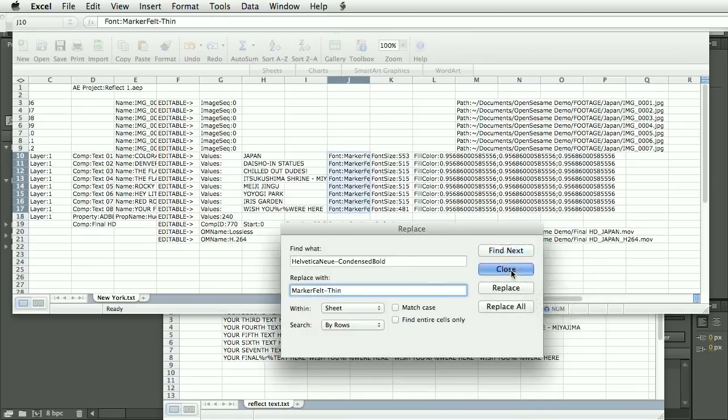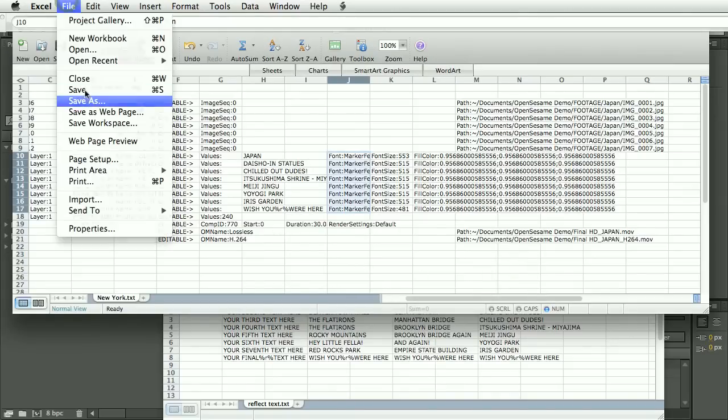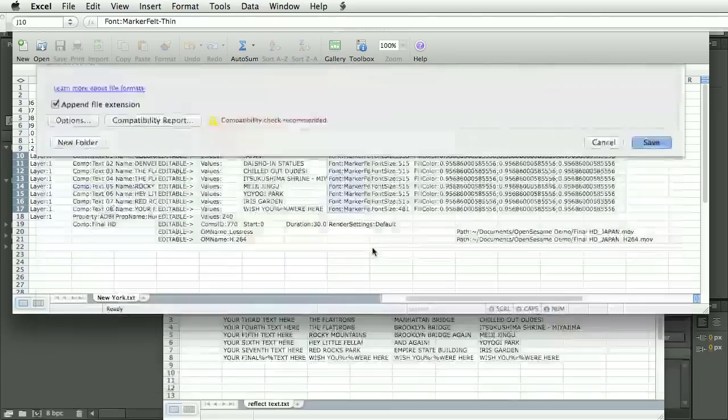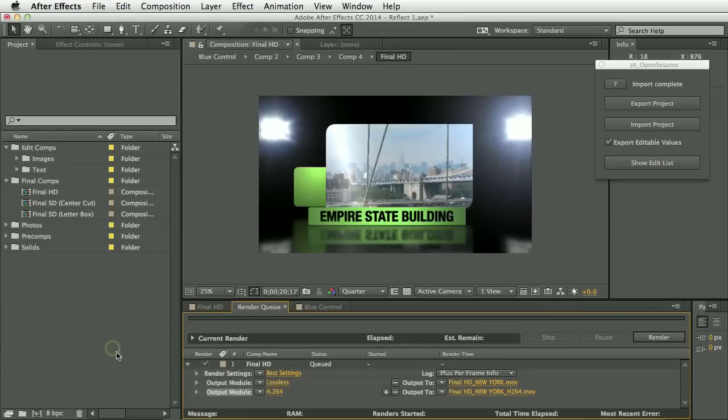Okay. So I think that's all the changes. So let's do File Save As again. And call this Japan. Okay. So let's import that.